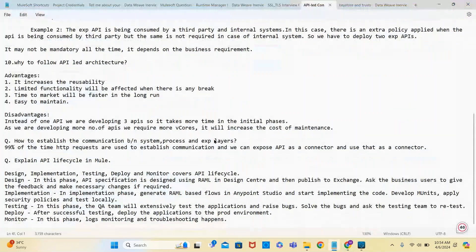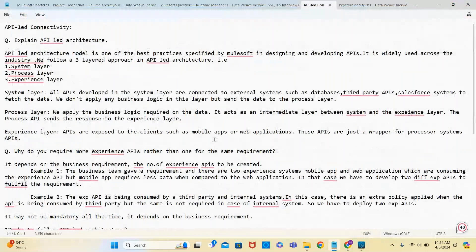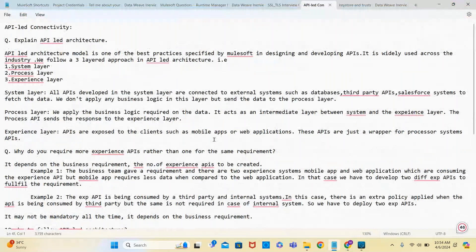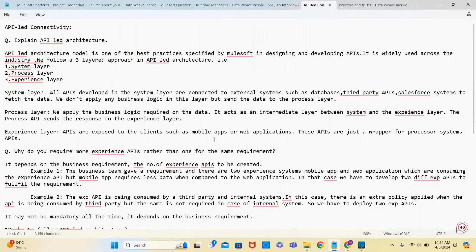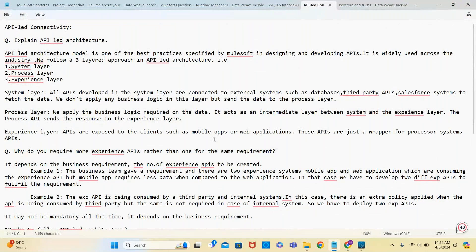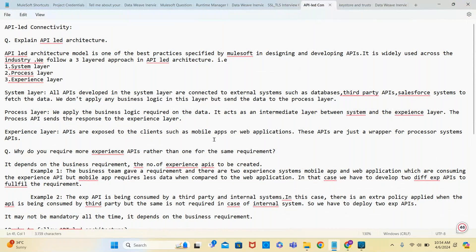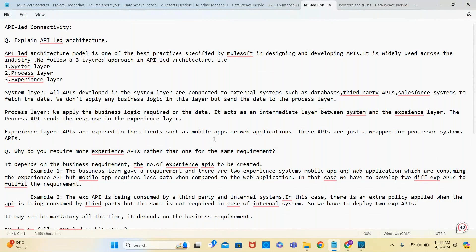Any questions on API-led connectivity? Another kind of question: they will tell you there are three different systems and two different consumers, and ask how many APIs at minimum level you will try to develop. For each system, one system API. Two experience systems - one or two. One process API and three system APIs. Total five or six APIs are required.